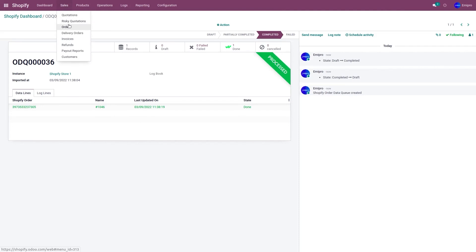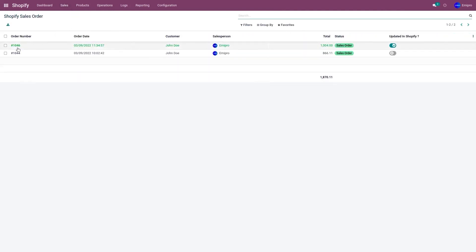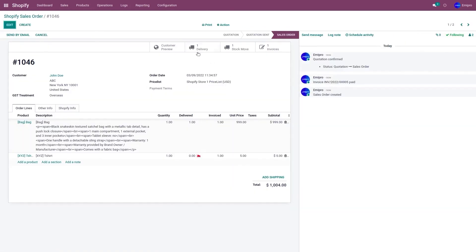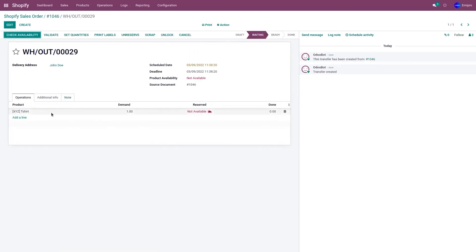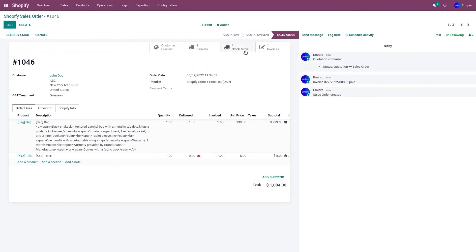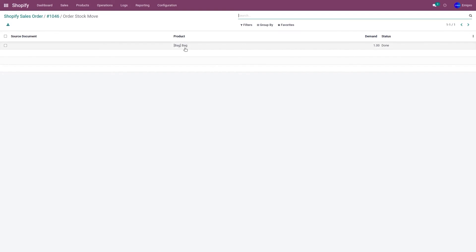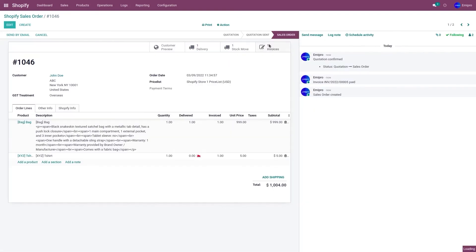Let's go to Sales and Orders. Order 1046 has been imported. Clicking on this order, you'll see one delivery created for the unfulfilled product — the t-shirt — and another stock move created for the fulfilled item. The bag has been fulfilled and an invoice has been created for both, since the payment has been completed.